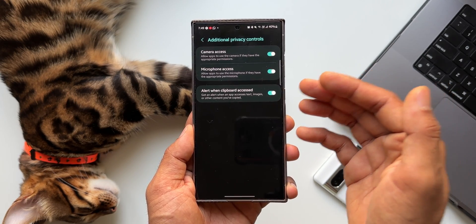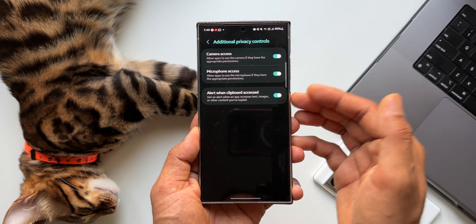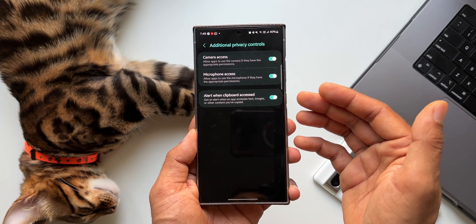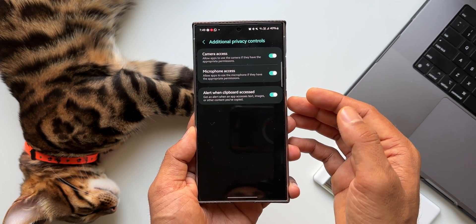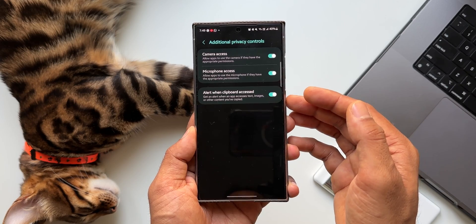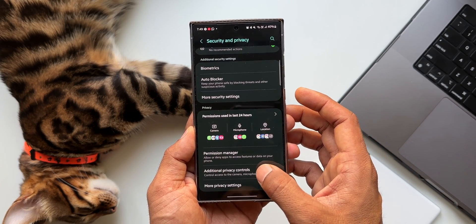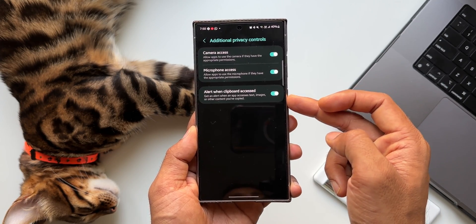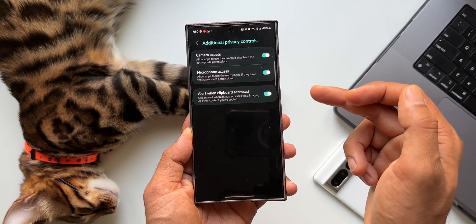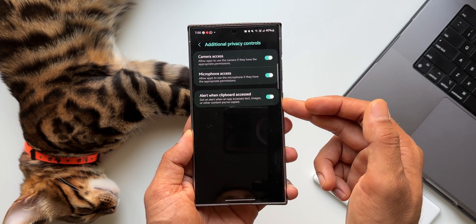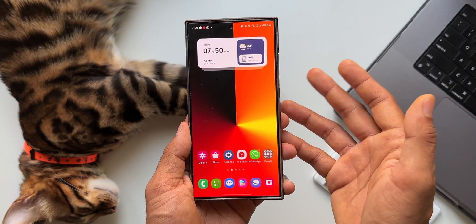Make sure you enable this toggle so that you get notified if there is any security breach or if any application accesses the contents you have copied. This is a very important setting — go to Settings, tap on Privacy and Security, then Additional Privacy Controls, and enable the toggle. This will notify you whenever a third-party application accesses the clipboard.